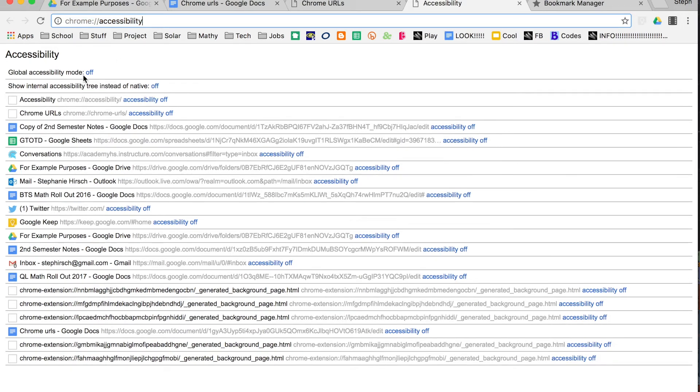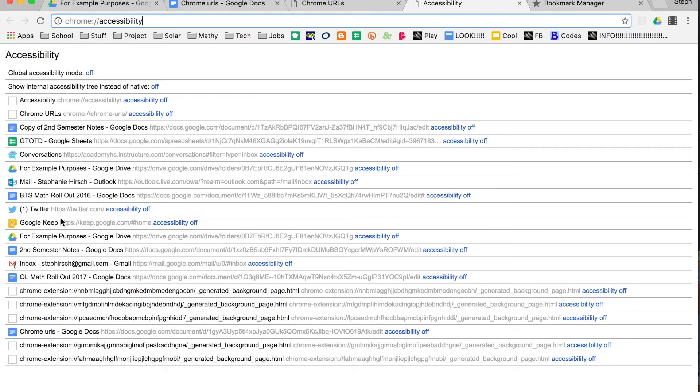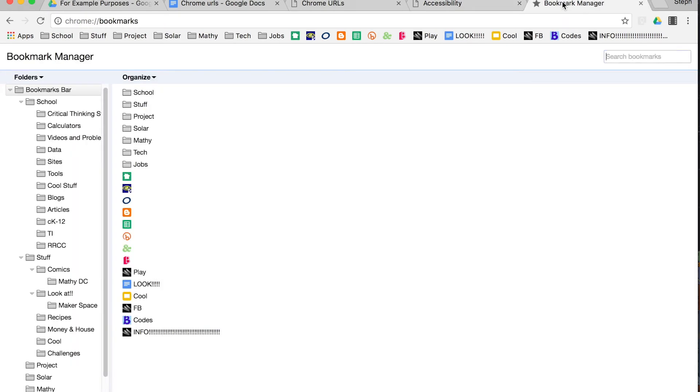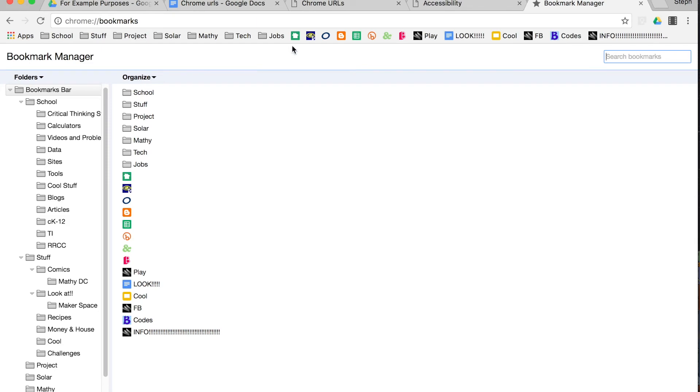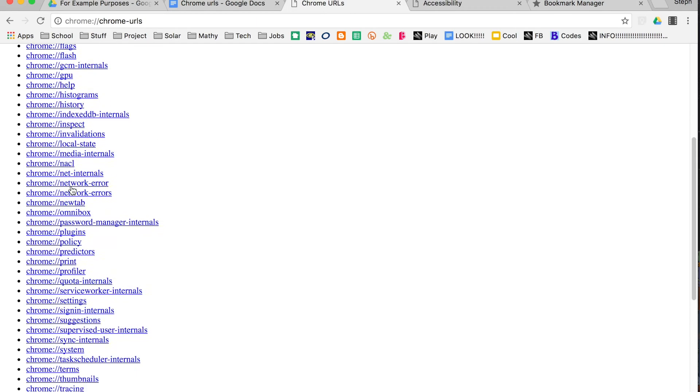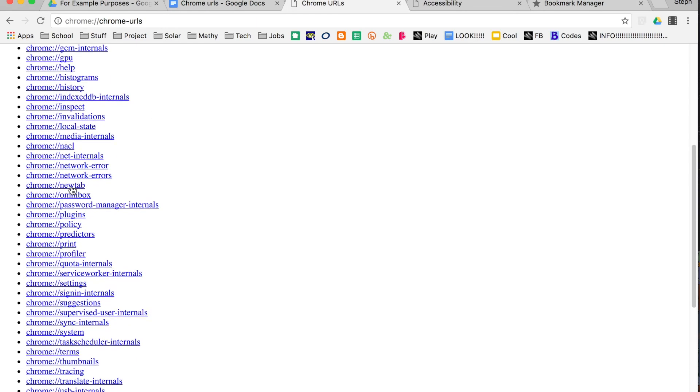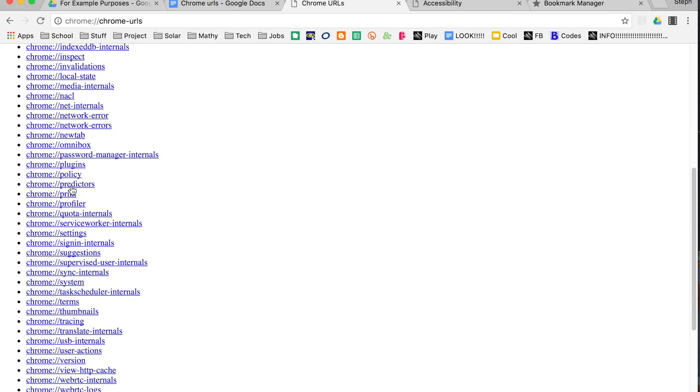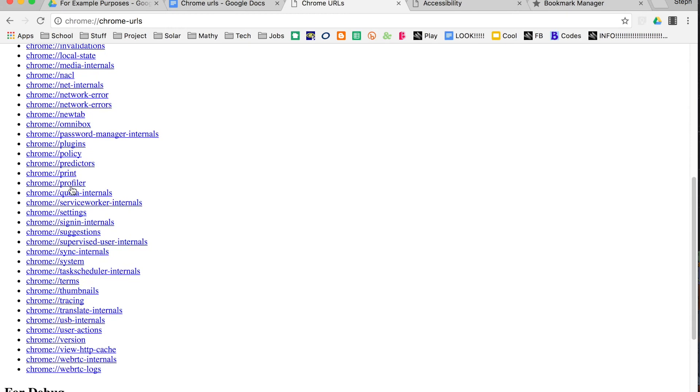So for here in accessibility, I can change the accessibility of various pages that I'm in right now. Bookmarks takes you right to your bookmarks manager, and all of the other ones are pretty self-explanatory in how they're titled.